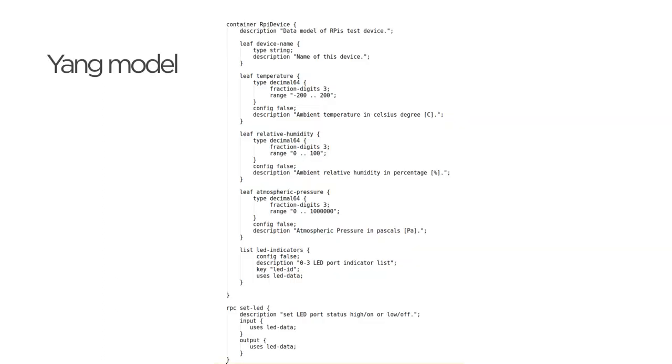Yang model of this device contains data for all sensors and IOPorts. Simple RPC is used to control IOPorts on the device. With Lighty NetConf device library it's really easy to implement NetConf application.